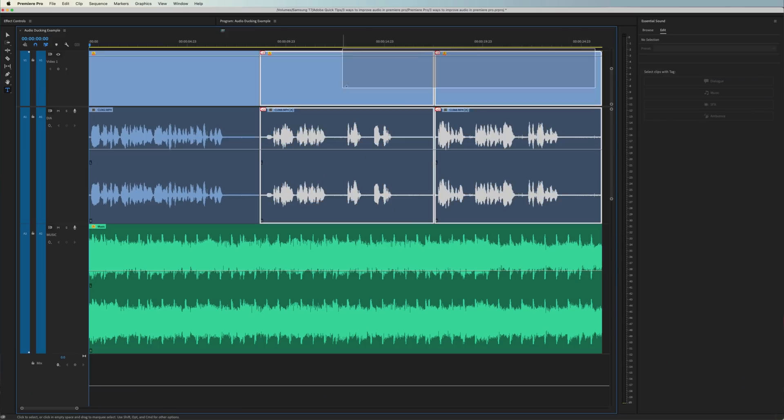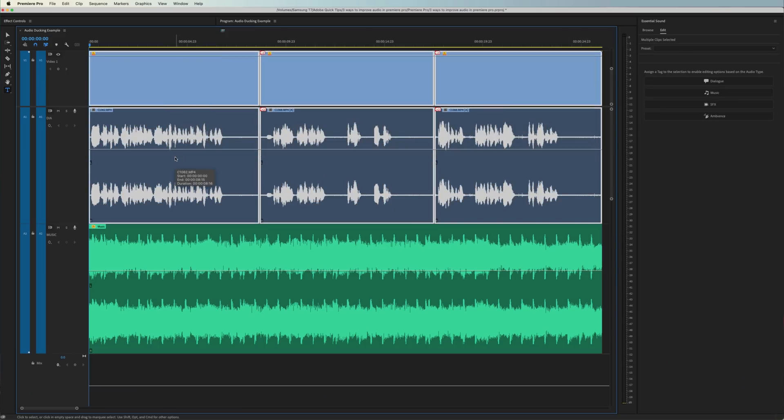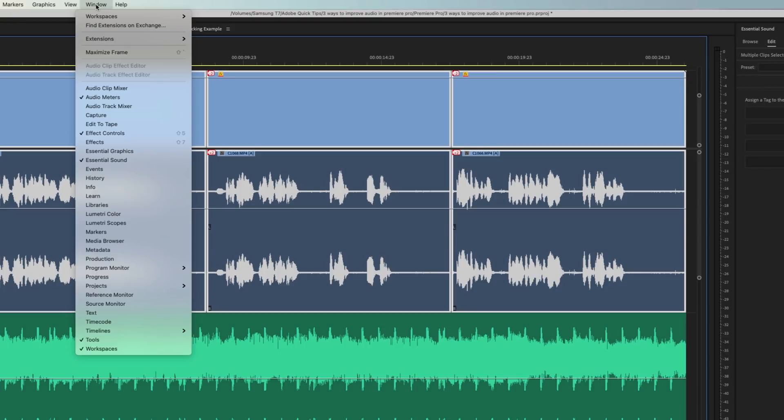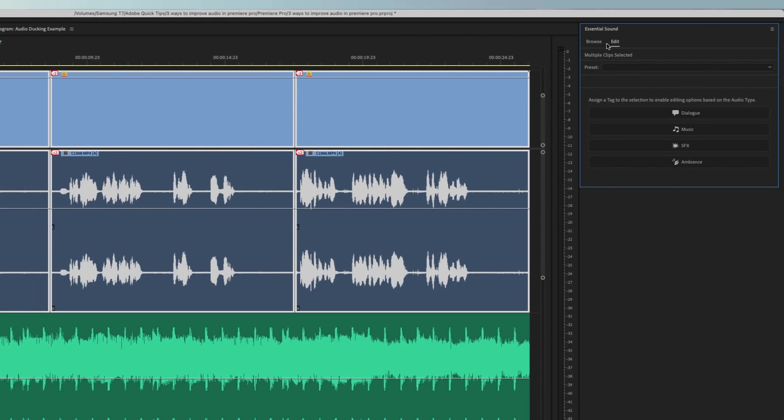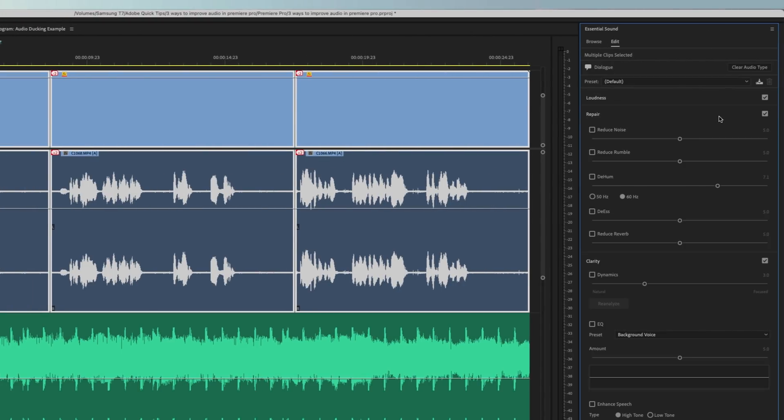If you want to learn how to do it, let me show you how. On the timeline in Premiere Pro, highlight all your dialogue clips. Go to the Essential Sound window, and under the Edit tab, assign the Dialog tag.